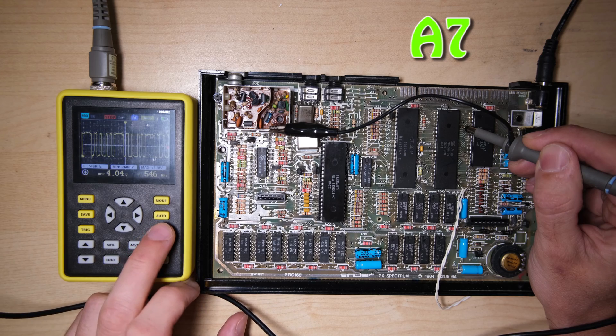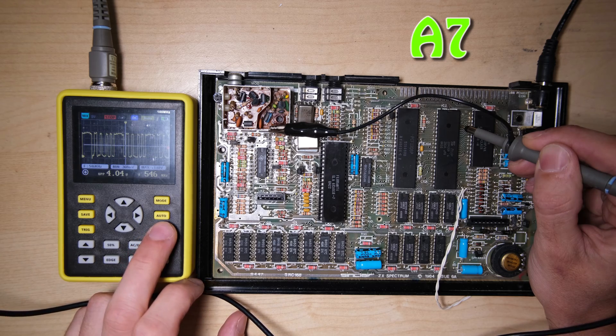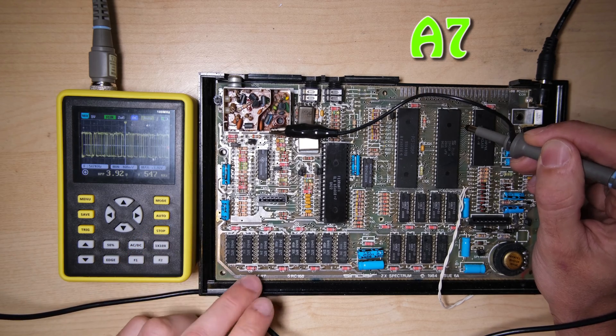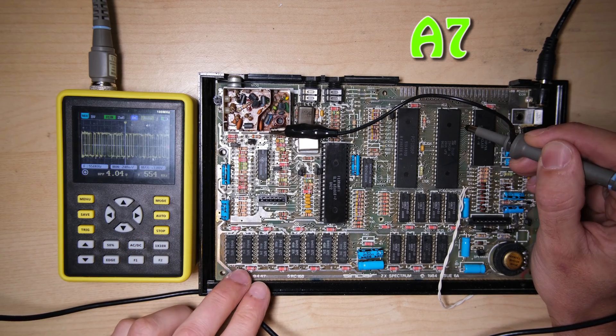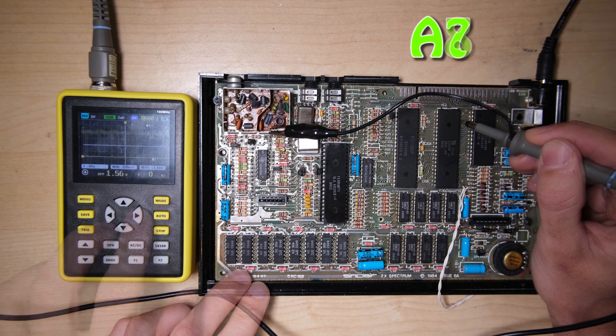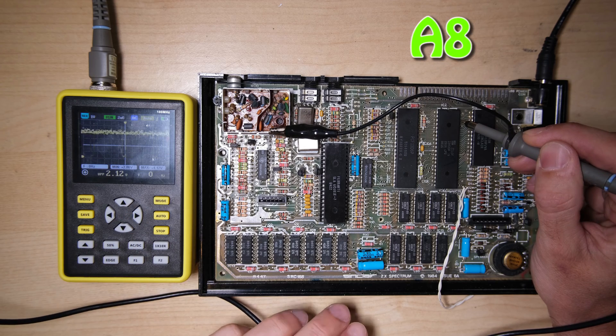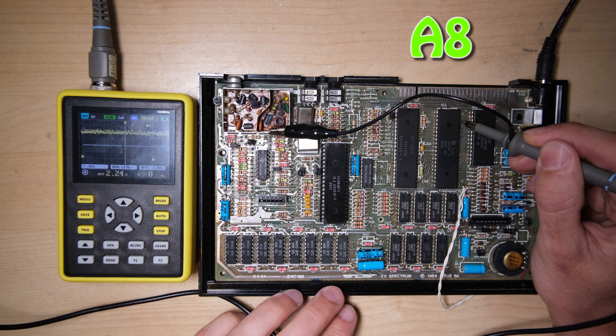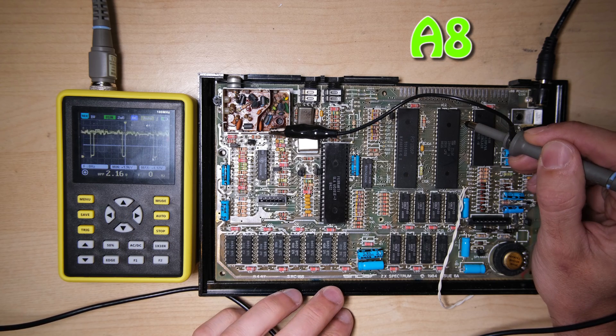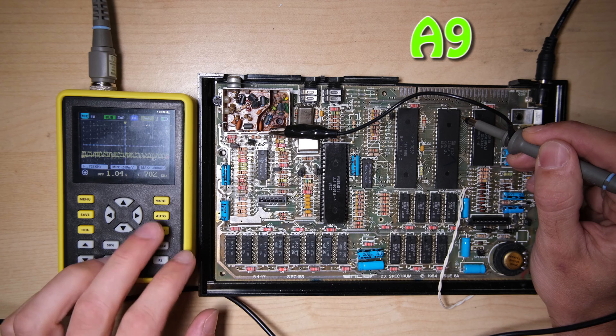If any of these address lines were flatlining, or the peak to peak amplitude was too small, then it would indicate a problem on the address line which could cause the issue we're seeing.